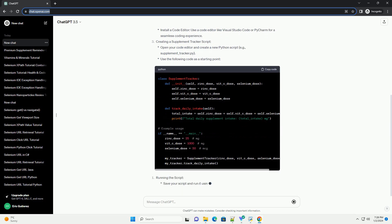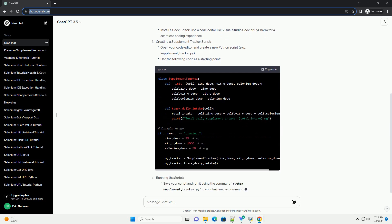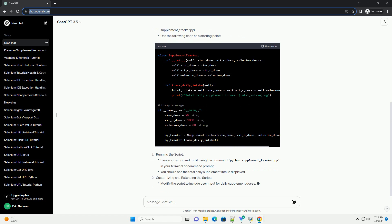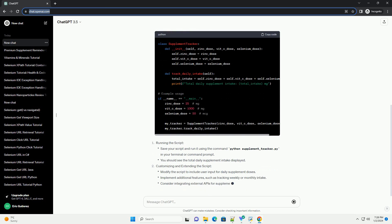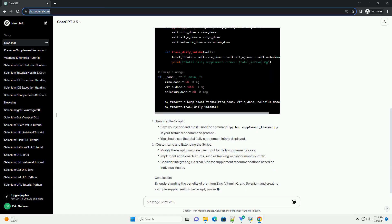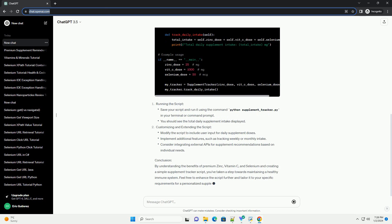In this tutorial, we'll explore the benefits of these nutrients and provide code examples to help you implement a supplement tracker using Python.